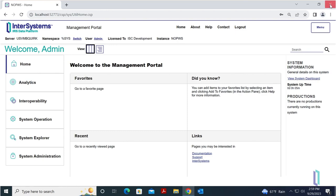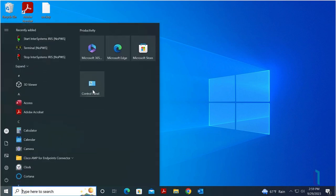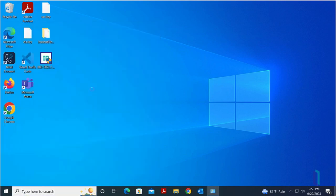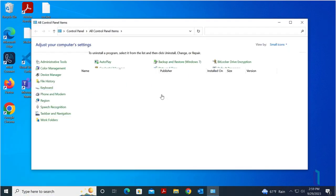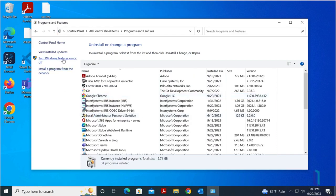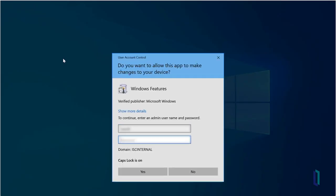The web server must be enabled first, followed by the upgrade of the InterSystems product. To enable IIS, open Control Panel and click Programs and Features. Then click the link to turn Windows features on or off. You may be prompted for your credentials.